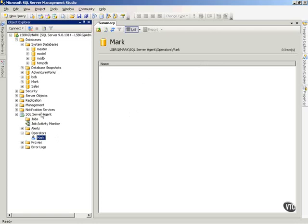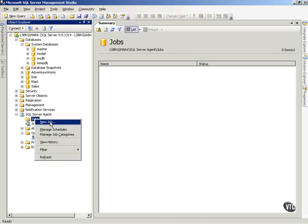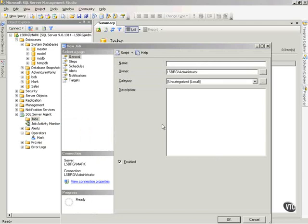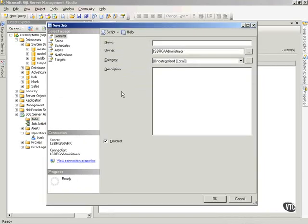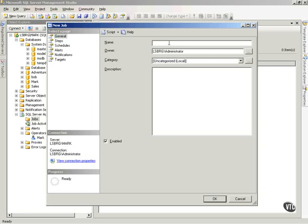So to create one, I go under SQL Server Agent, I will right-click Jobs and choose New Job. Notice this gives me a dialog box for my job and there's a fair amount of navigation here. First of all, you'll notice I have some general properties to set. First of all, the name of my job and I'm going to call this Mark's Job.